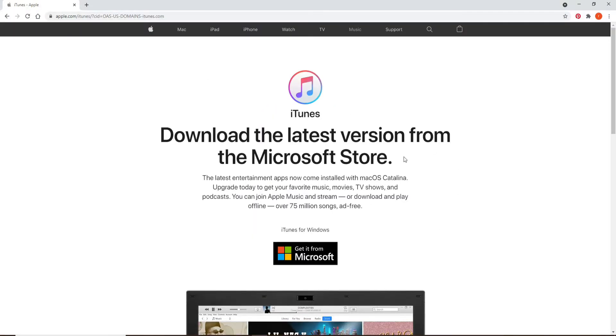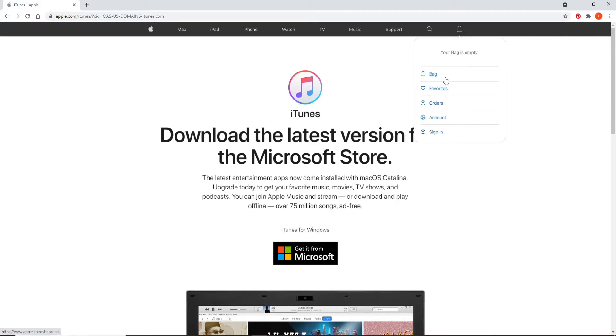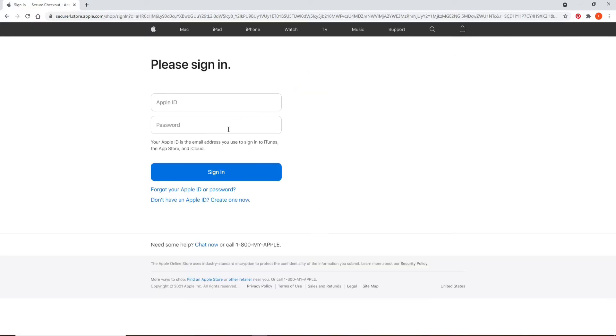Now you can go ahead and click on this briefcase kind of icon at the upper right and click on sign in. If you already have an account, you can sign into your account by entering your credentials, but if you'd like to create a new one, you'll need to create an Apple ID.